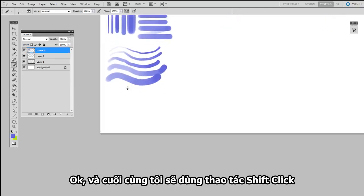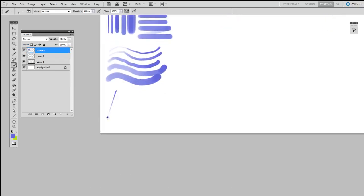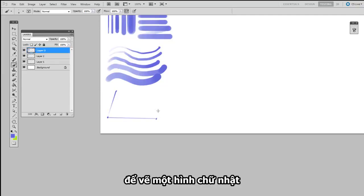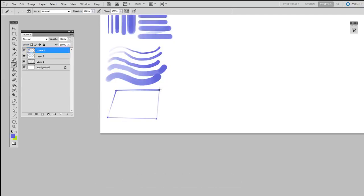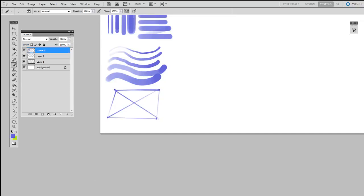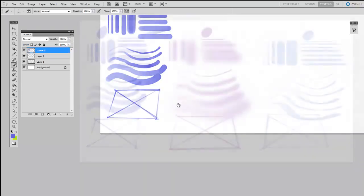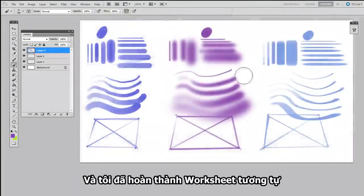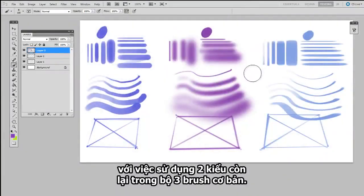Okay, and finally I'm going to use the click-shift-click to draw a rectangle, and then cross it in the center.